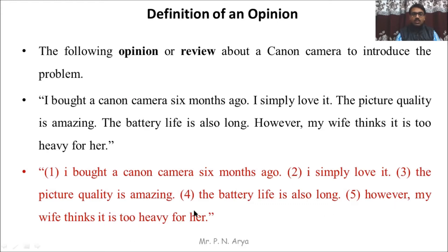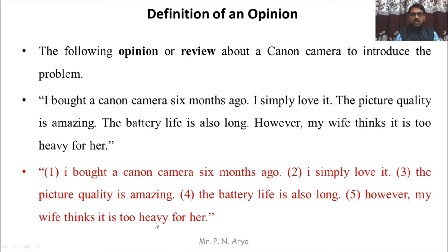Natural language processing understands words in a review or opinion based on the words of each sentence. For example, 'I simply love it' — 'love' is a positive word. Words like love, happy, and satisfied are positive words. The NLP or machine learning or sentiment analysis analyzes based on these words. Words like 'heavy' fall under the negative category, indicating a negative opinion.